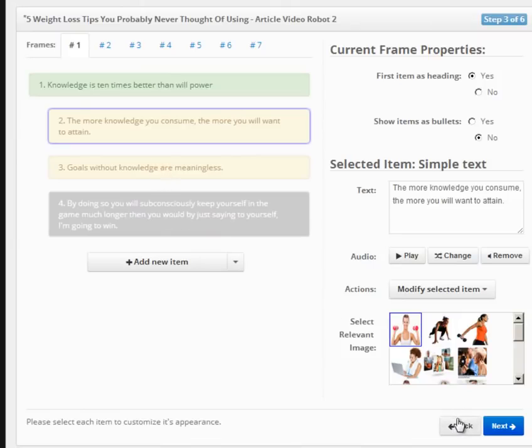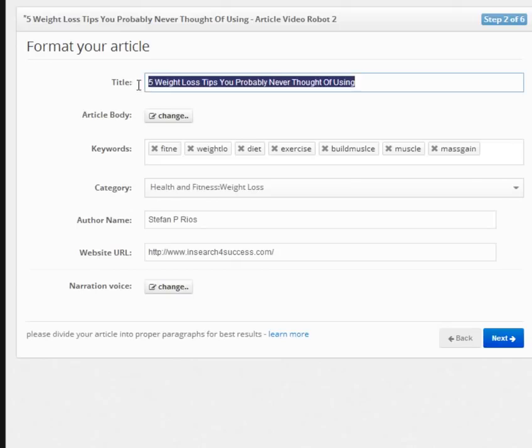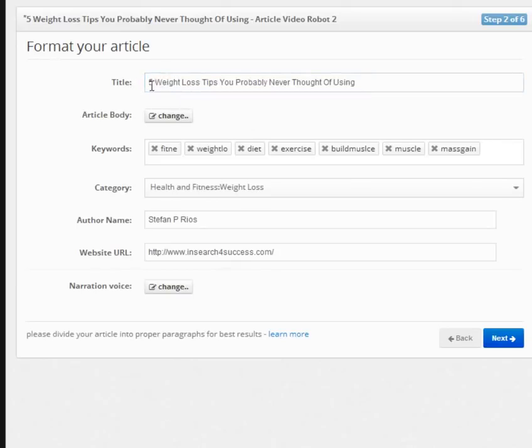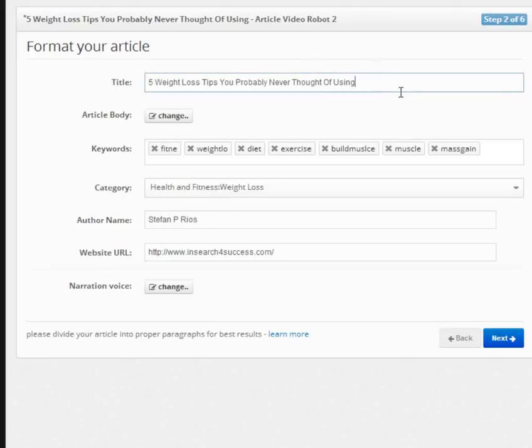One more thing. Your video title in the first screen is very important. You want to use questions or attention-grabbing titles. Think of it as a headline of your sales copy. Titles like, Avoid these five mistakes. Don't do this unless. My personal experience with. Will get you more traffic.